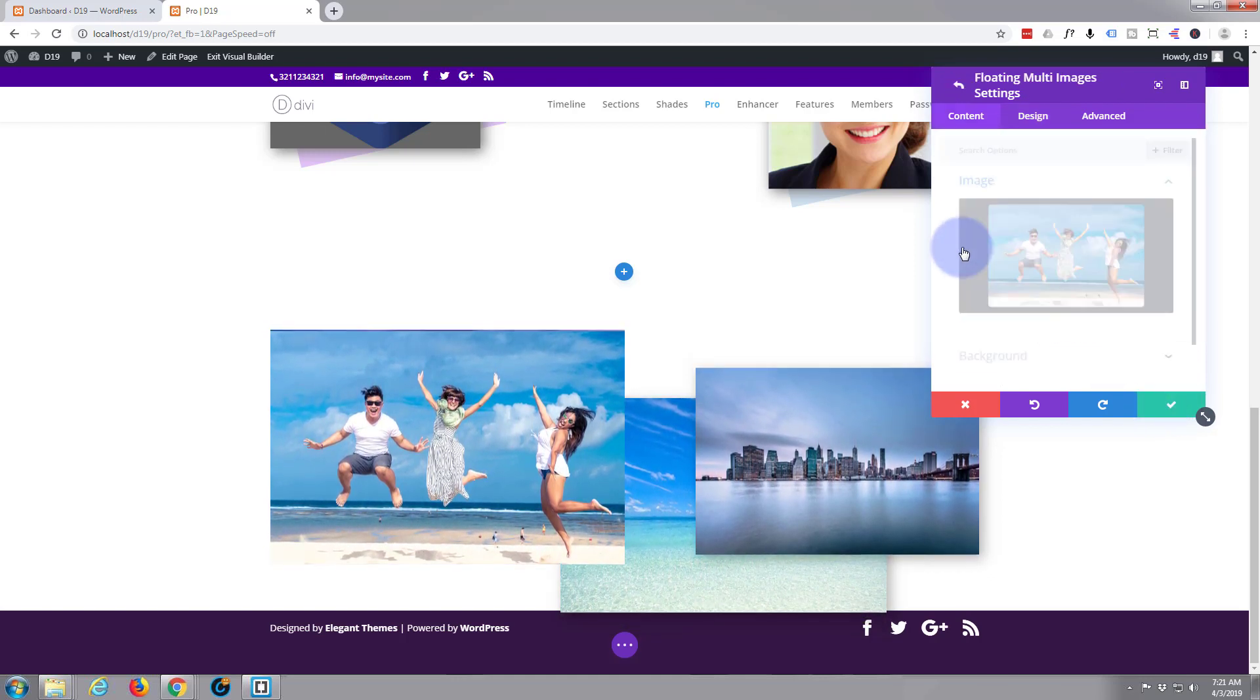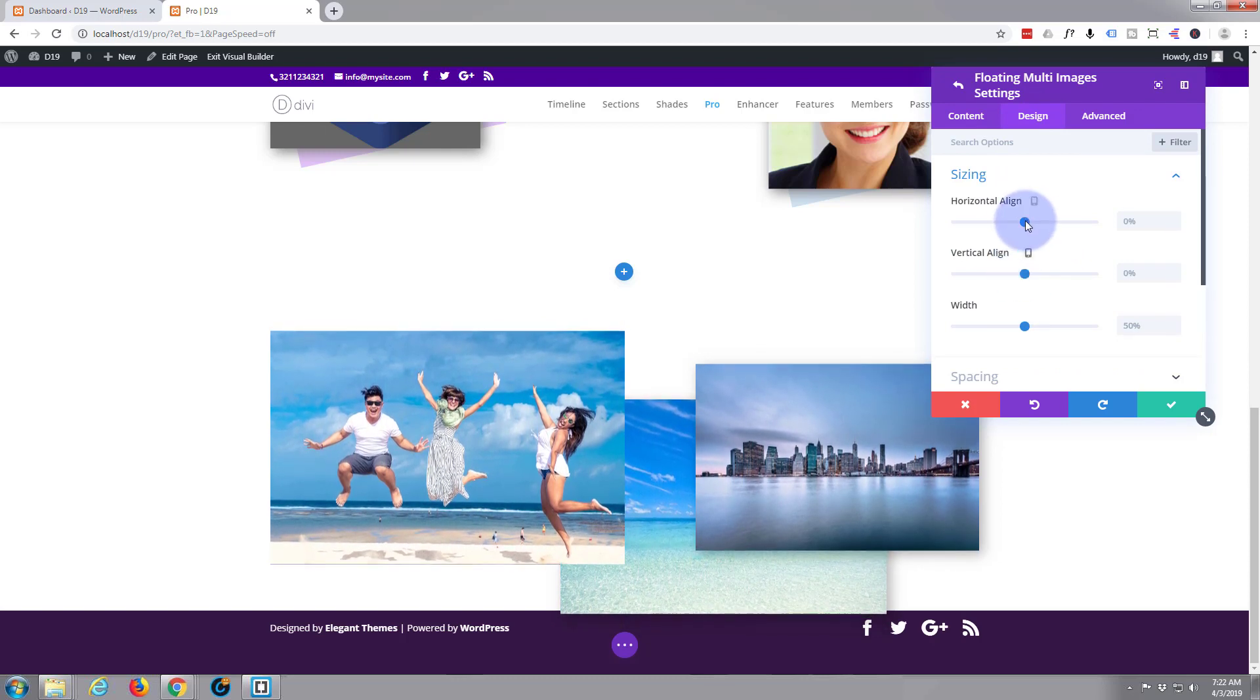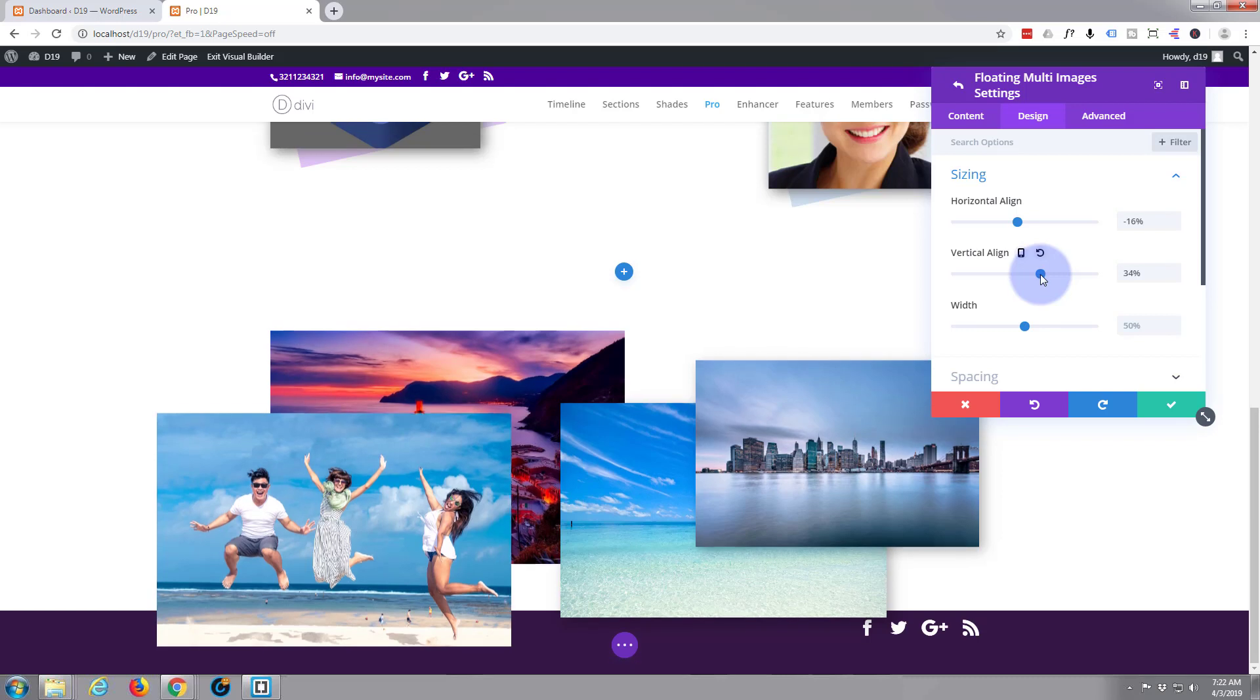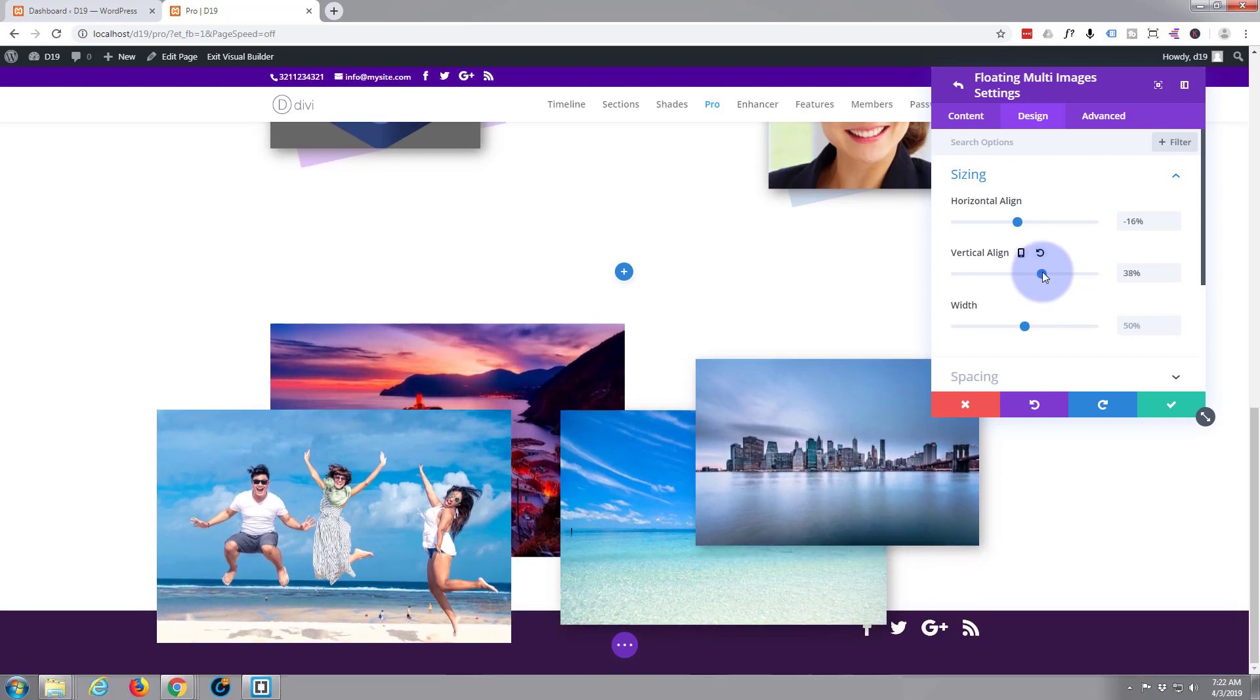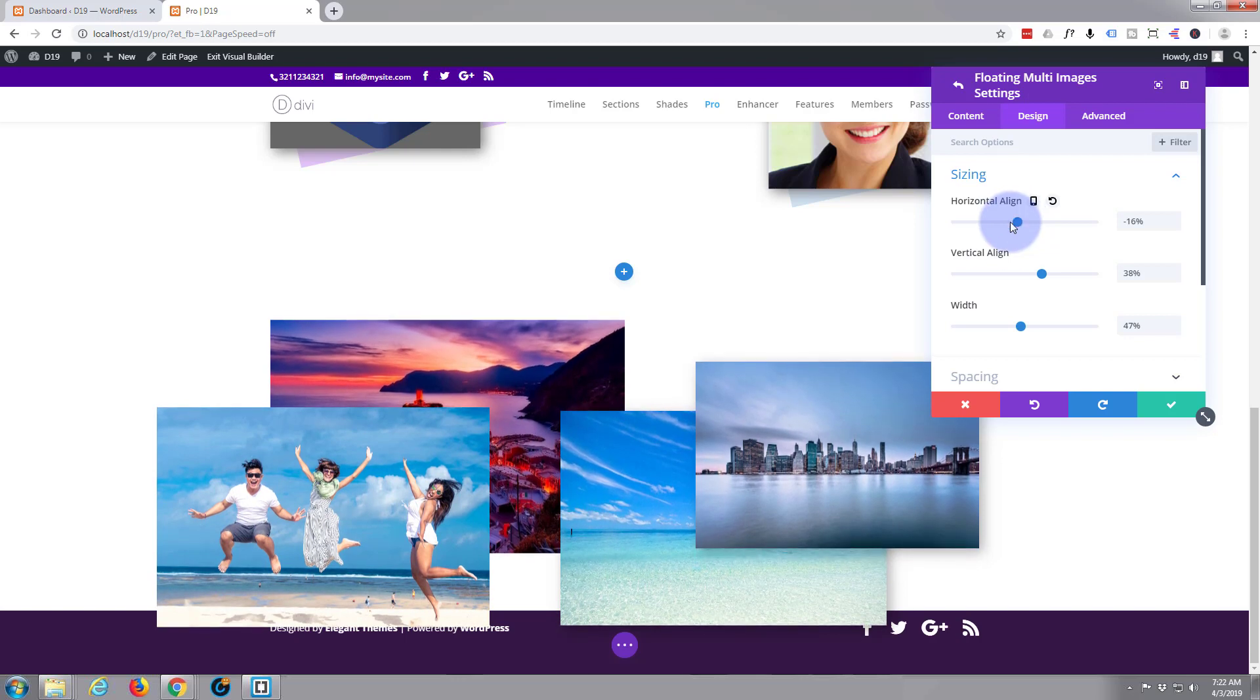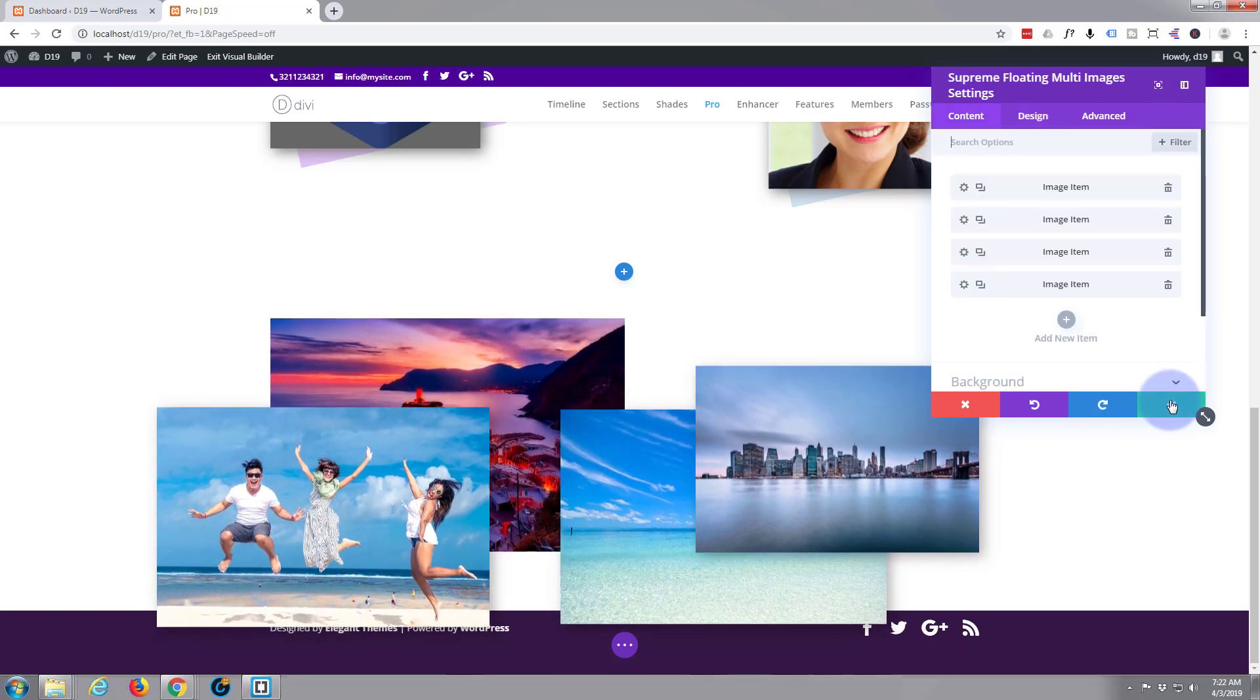On to the next one. Design tab. Sizing. Let's bring it down some or down. As you can see, it actually drops it below the section there, which is fine. We can adjust our section in a moment. I'll make that a little bit smaller as well. I think that's fine. Bit of box shadow. Check mark when we're happy.